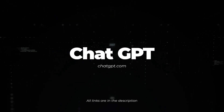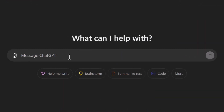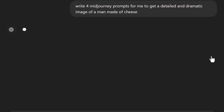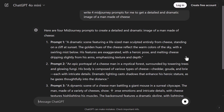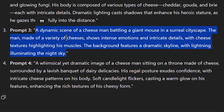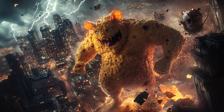You can also use ChatGPT with a little bit of creativity to get some cool prompts. For example, I can message ChatGPT and simply say 'write four Midjourney prompts for me to get a detailed and dramatic image of a man made out of cheese.' ChatGPT is able to come up with prompts pretty easily by asking a basic question. I copy this prompt and I'm able to create some very unique images from that prompt.